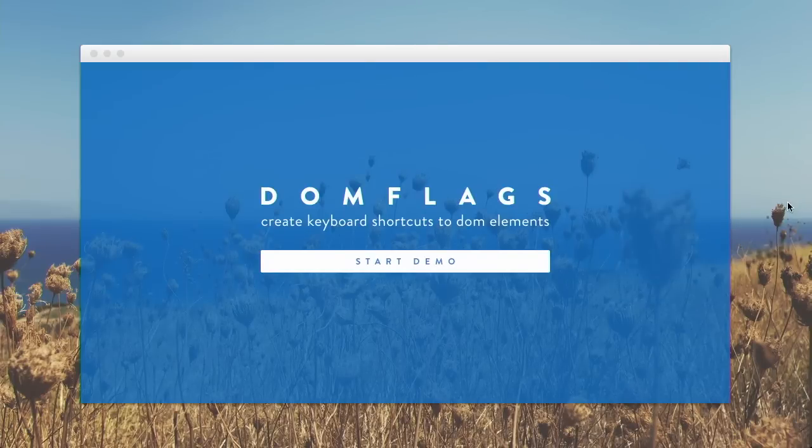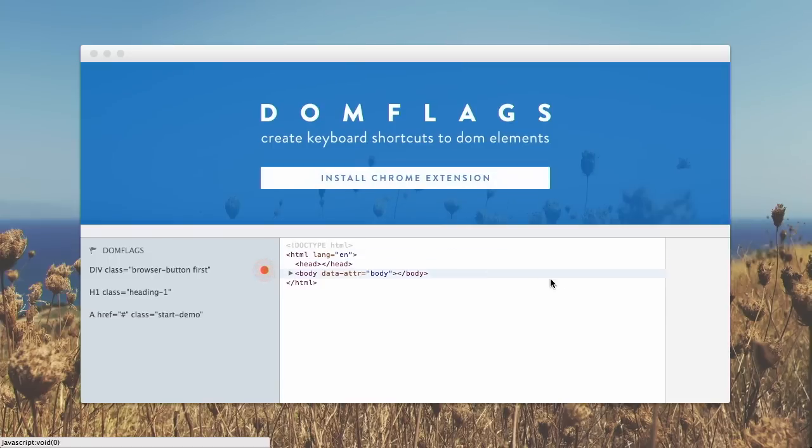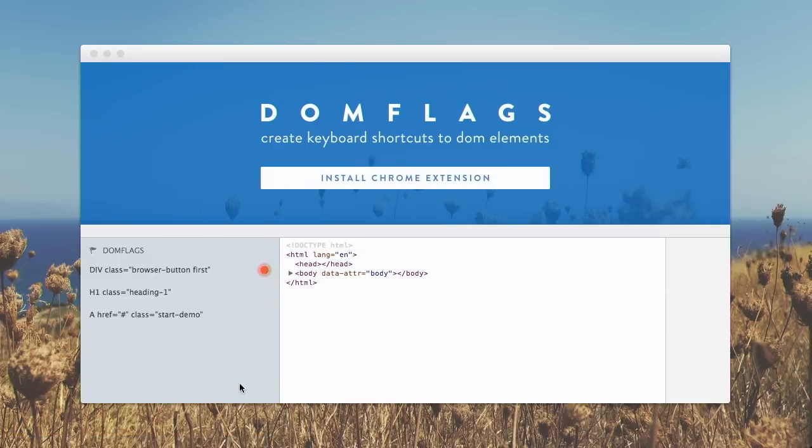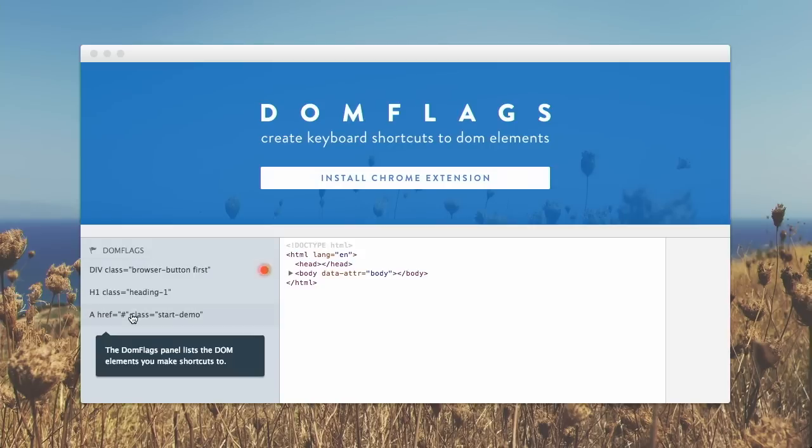Next up, we have a project called DOM Flags. This is a project that lets you assign a keyboard shortcut to different DOM elements that will pull up automatically when you open the DevTools. Let's go ahead and check that out. You can see there's a great description right there. Create keyboard shortcuts to DOM elements. So if we go ahead and look at the demo, first you install the Chrome extension, then you get this little DOM flags panel and the elements that you can make a shortcut to.